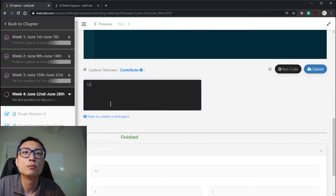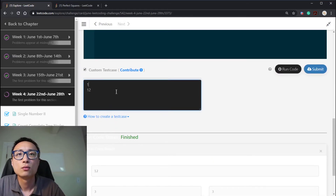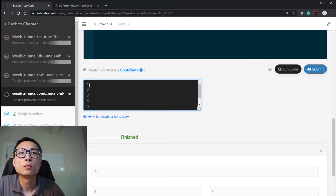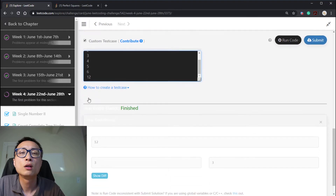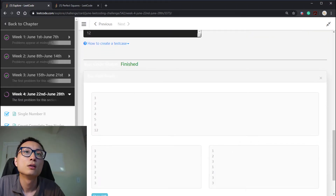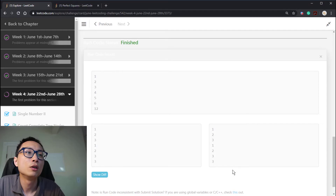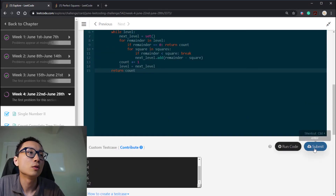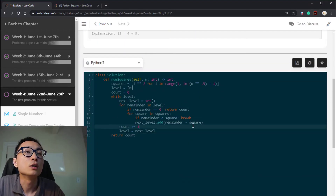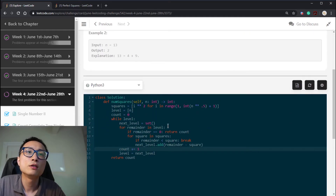Let me throw in some more tests — for 1, 2, 3, 4, 5, 6. The results look okay. Let's submit. It's working. So this is the BFS search solution.